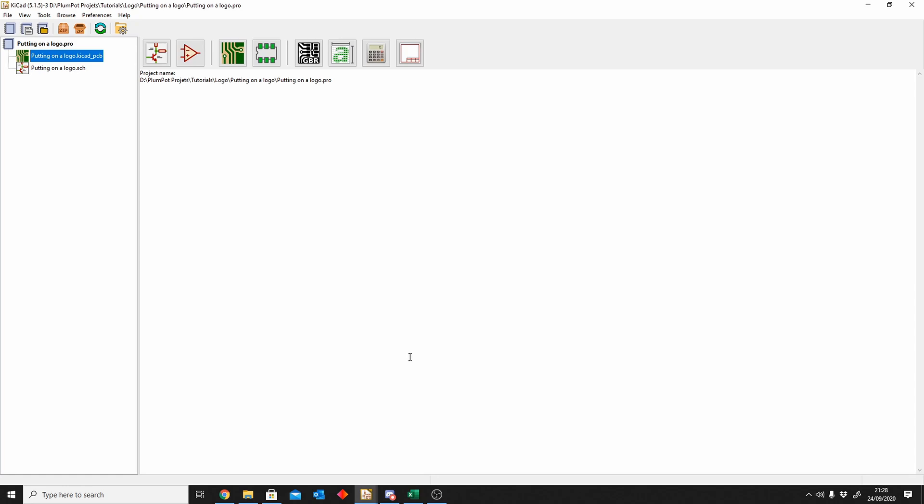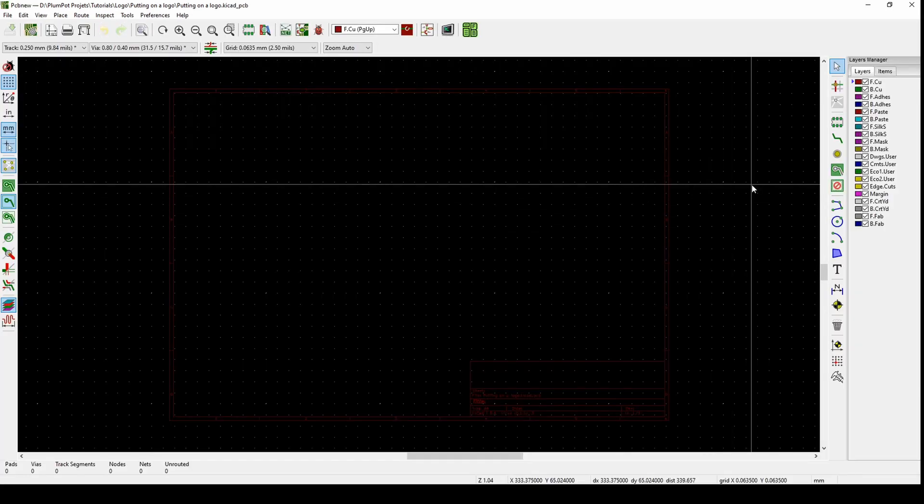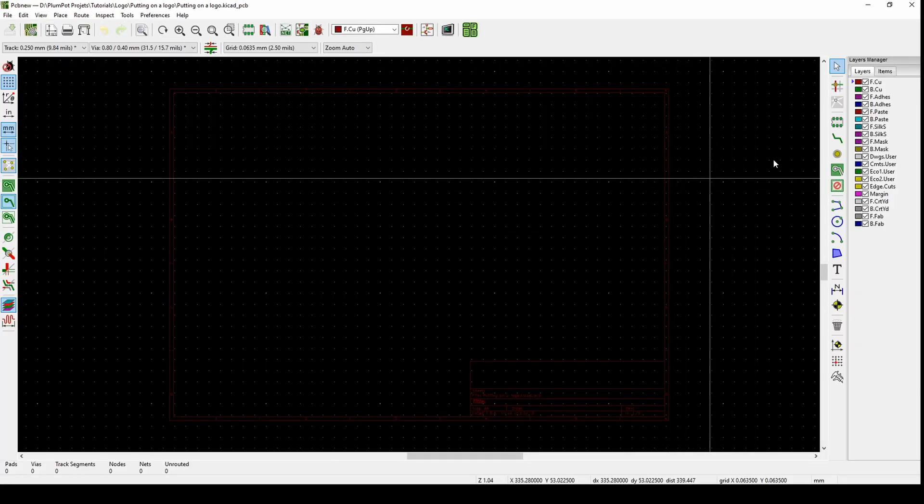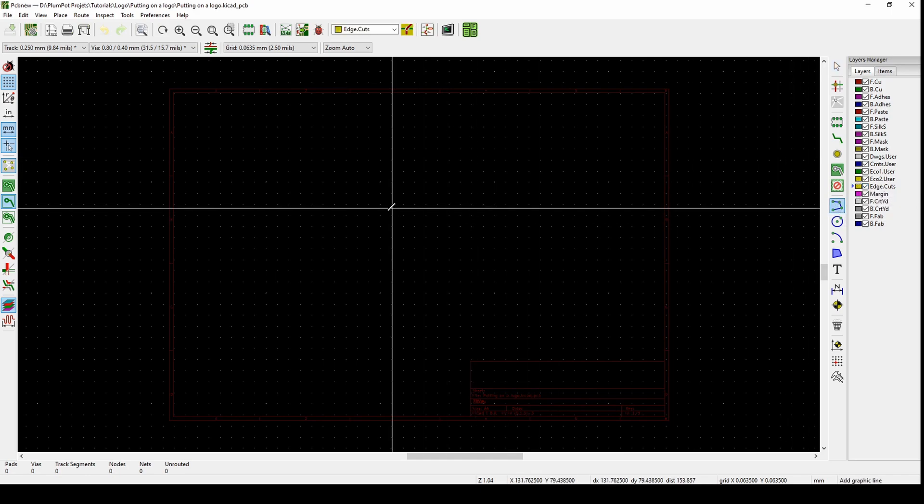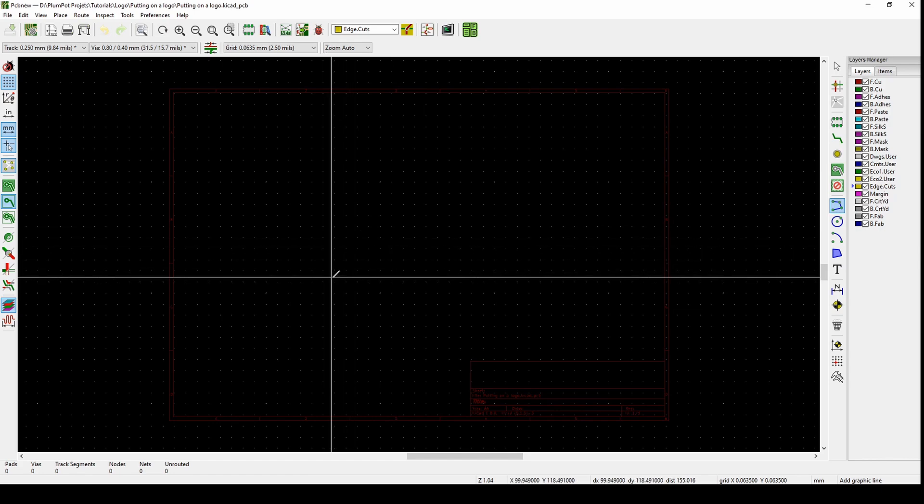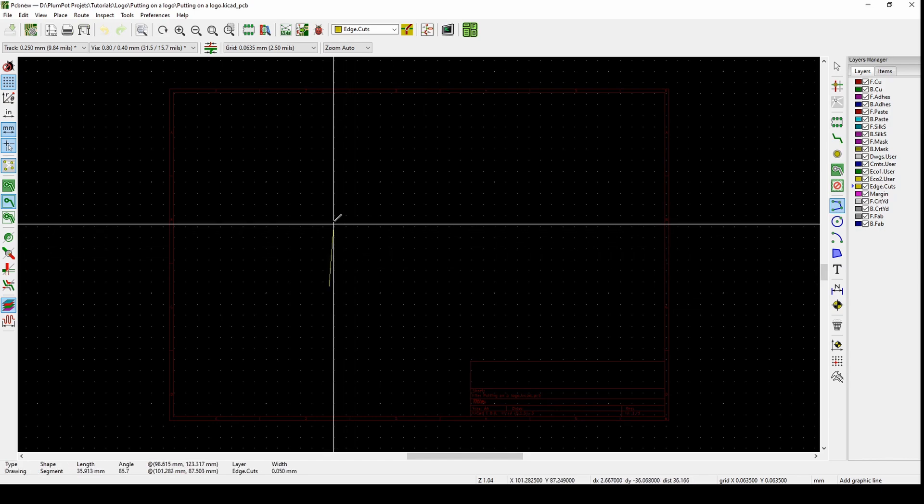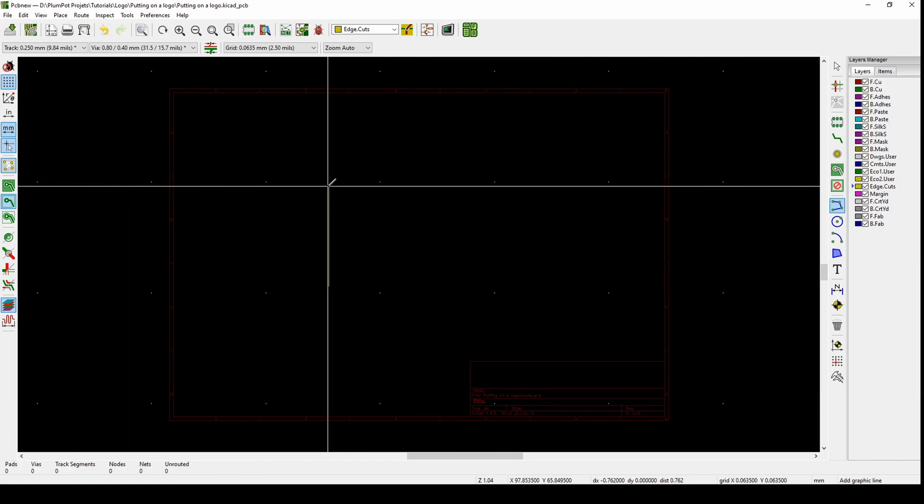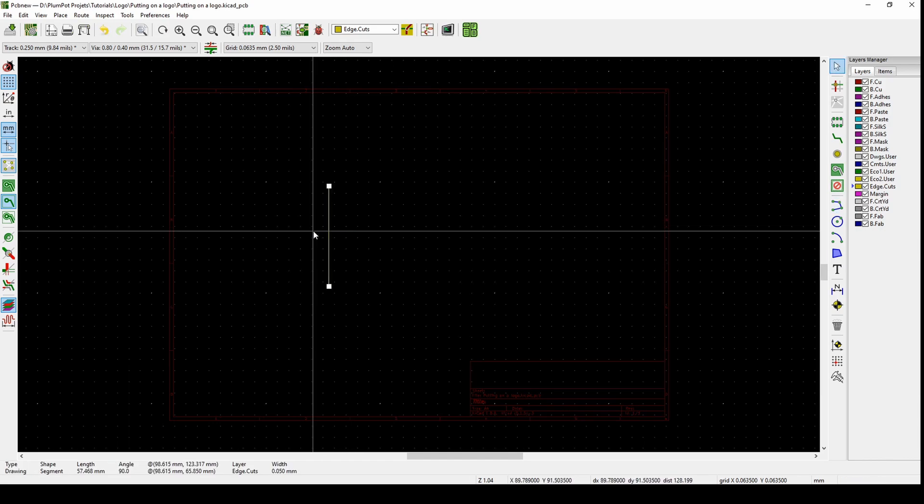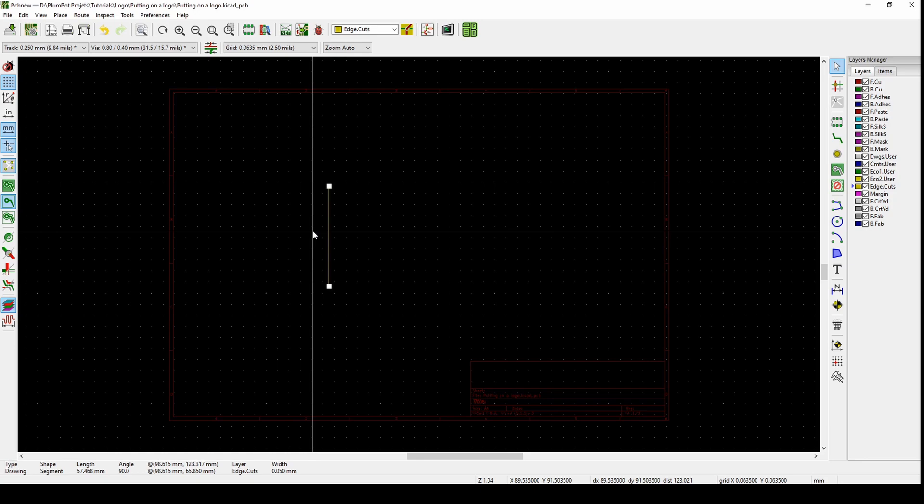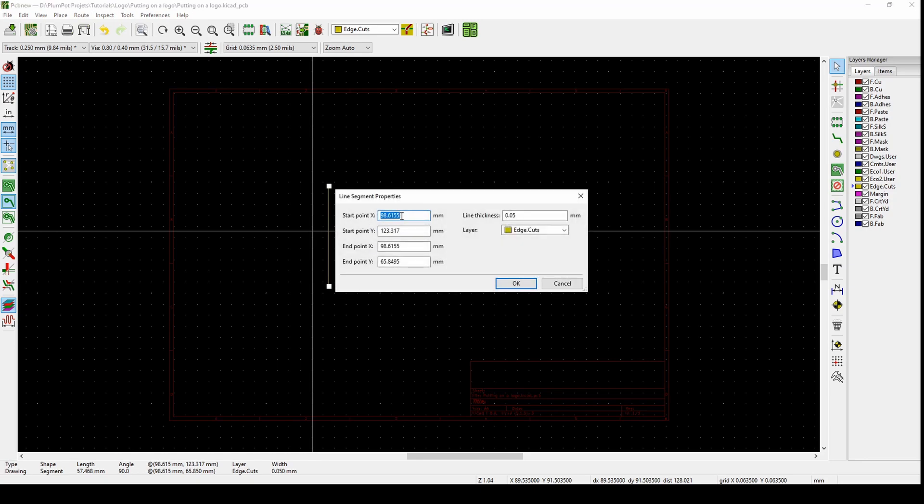The first thing we need is a PCB. As you know from my previous videos, edge cut is your layer where you make the PCB outline. Let's make a quick outline for this tutorial. Push E for the properties.